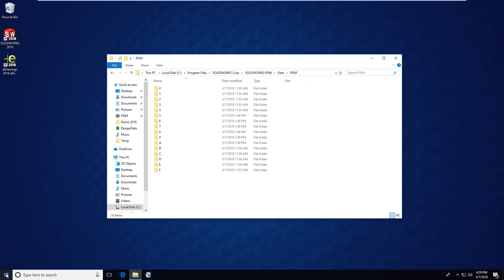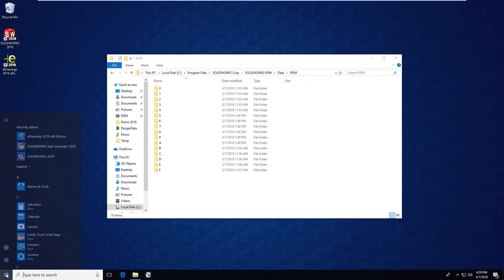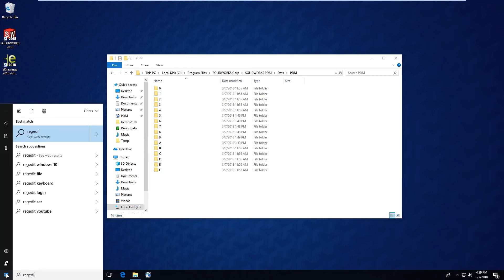The second method that you can find your archive files is by looking inside of the registry editor on your archive server. Click on your start menu and type regedit and open up the registry editor.